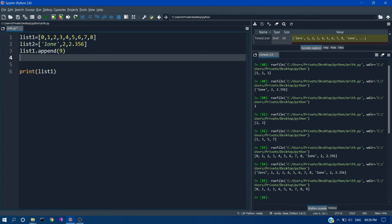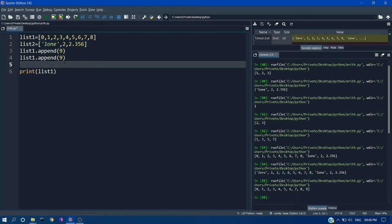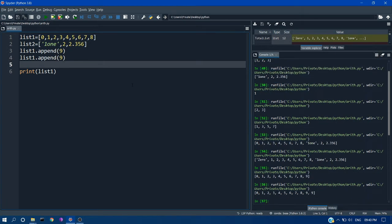Similarly you can add it n number of times. So if you want to add 9 again, make another append function. So here you can see the 9 is added to the very last corner of the list.